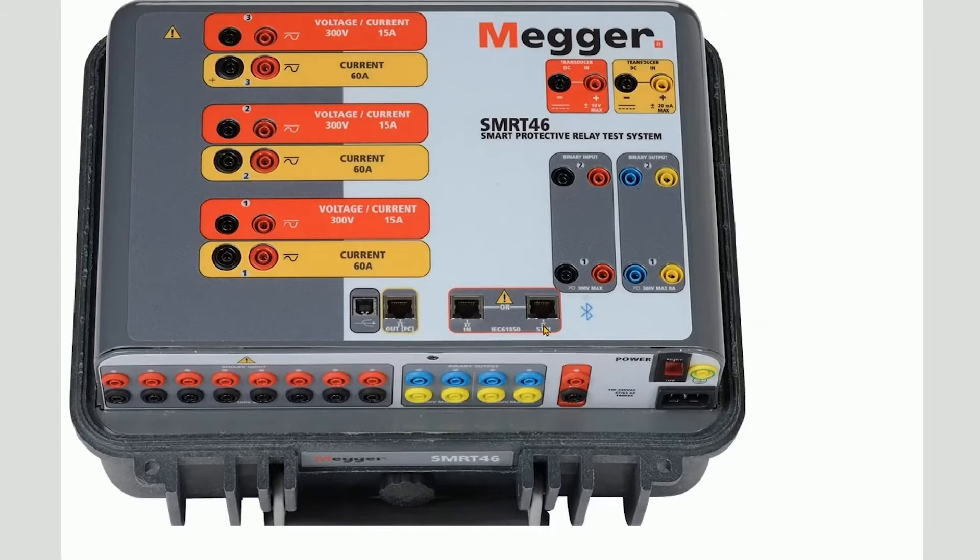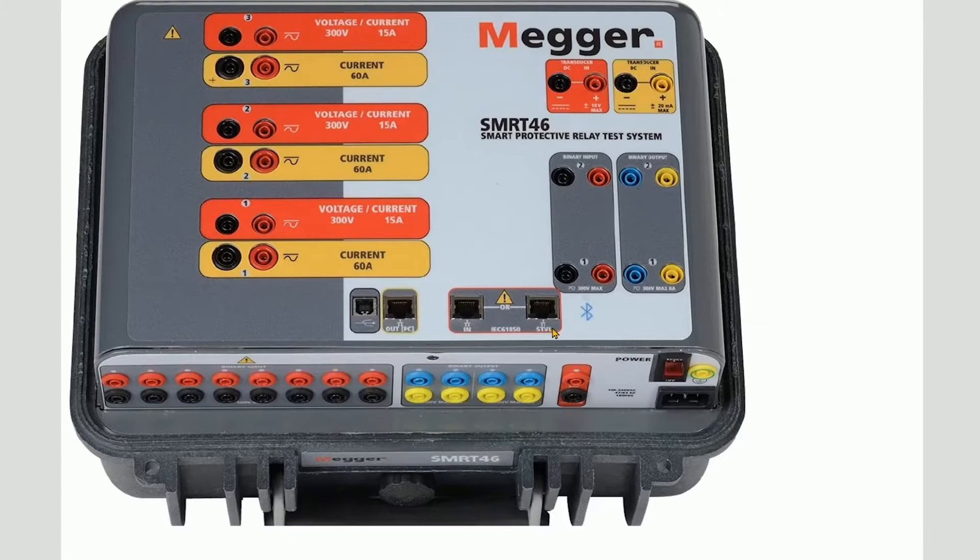There is also the STVI port. This port provides power over Ethernet to provide power for the STVI or SMRT TouchView interface.